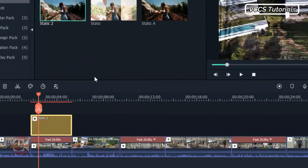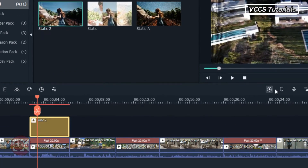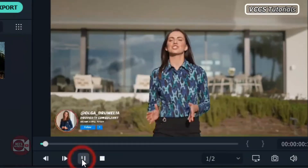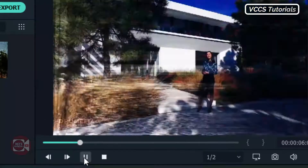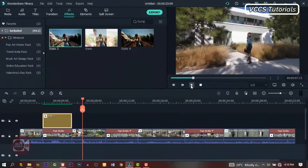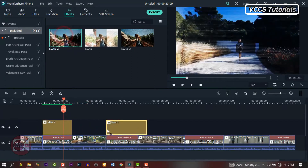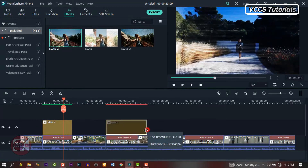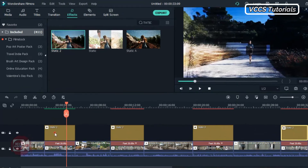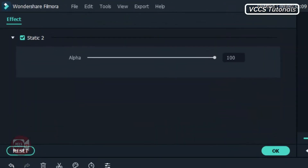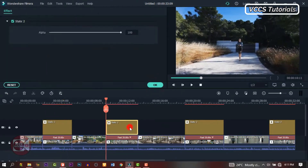By the time you play it, it will have this blur effect. Now drag and drop and do the same to all the other parts that we want to fast forward. Align it and make sure it's exactly the same. Now double-click on it and change the alpha to at least 50. Do the same to all the other ones.